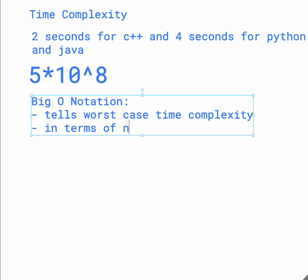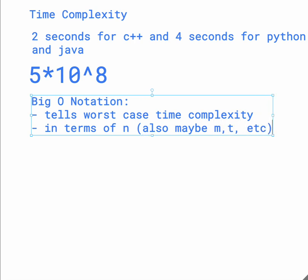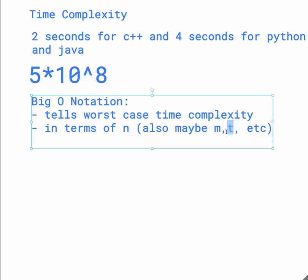And sometimes there might be n and a few other variables, like M, T, etc. So usually T is test cases, so there might be a few test cases to consider. And then also M might be another variable.